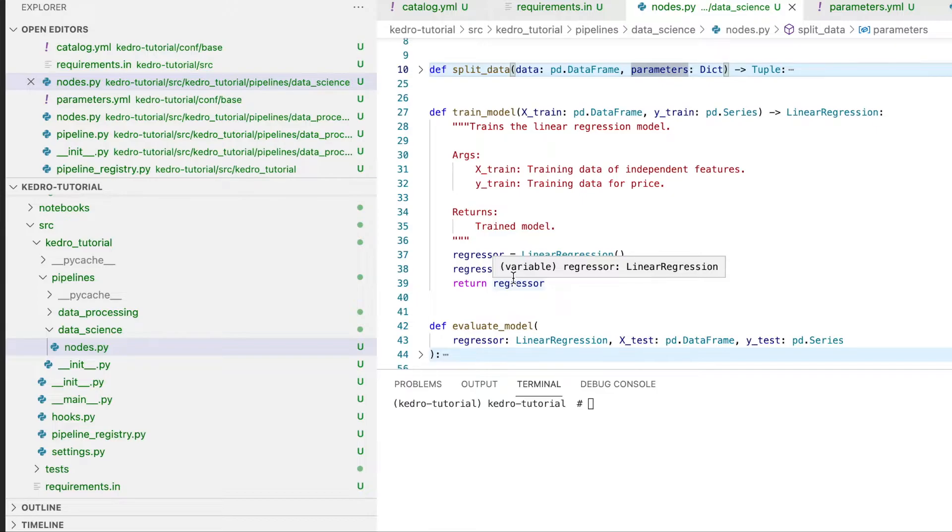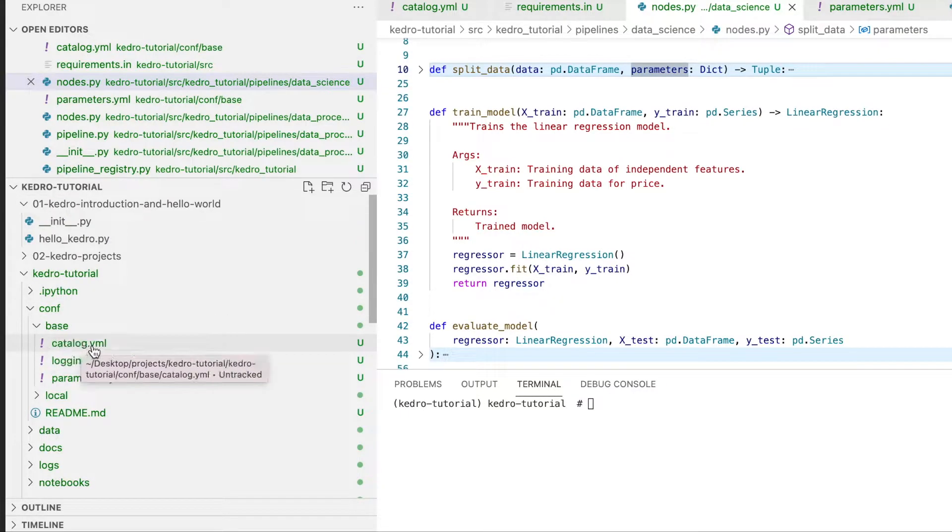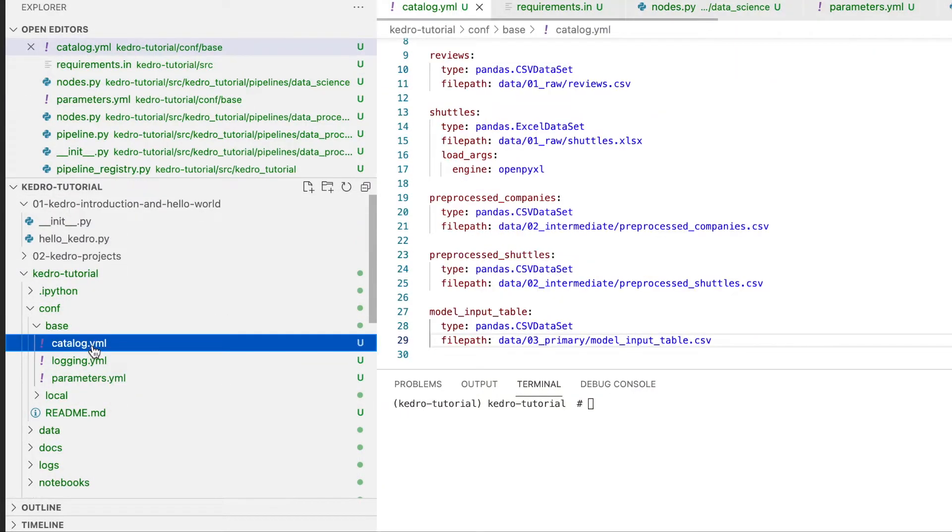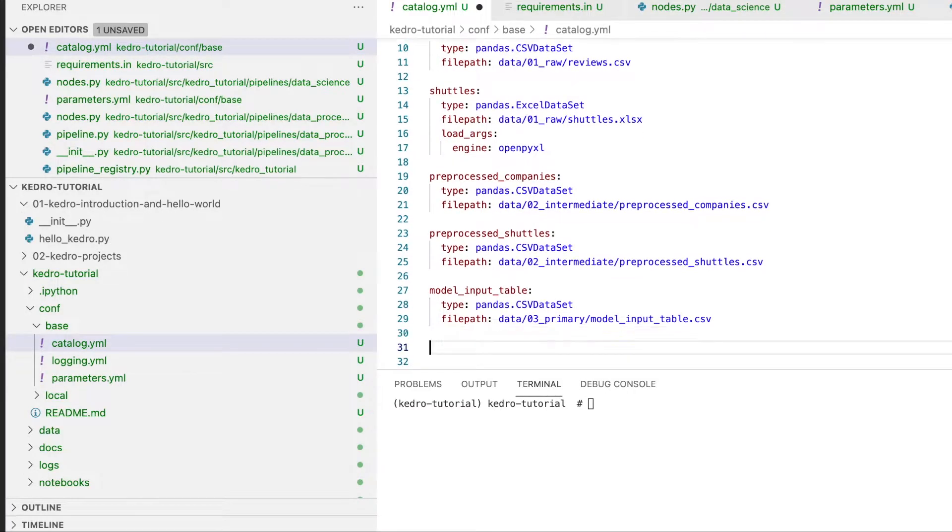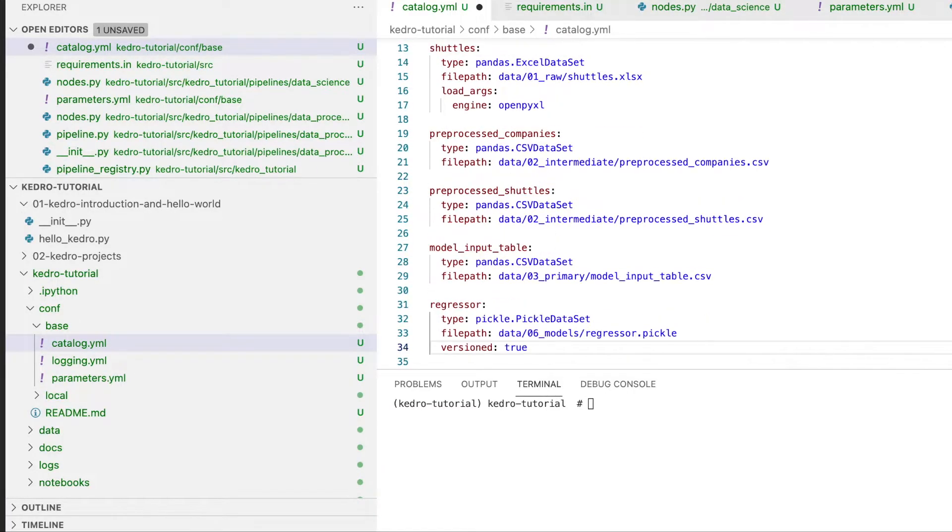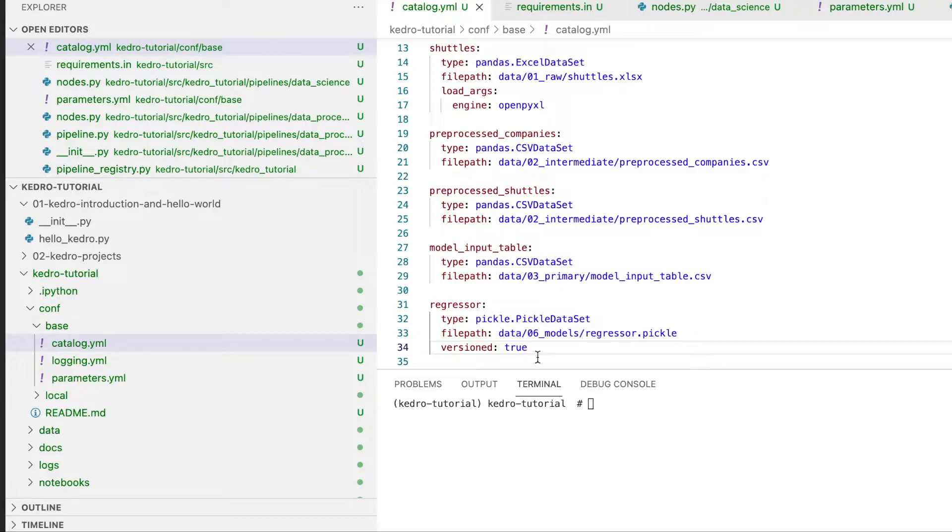As with data files, in order to persist our model we can use the data catalog. We'll go once again to our conf base catalog.yaml file and we'll register our model output as a pickle dataset. This will be saved within the data folder within 06_models and it will be saved as regressor.pickle. You can once again see that we're following our data engineering folder structure.